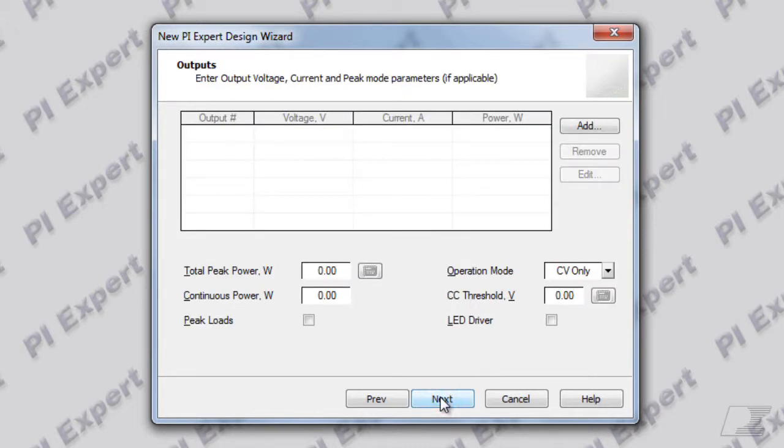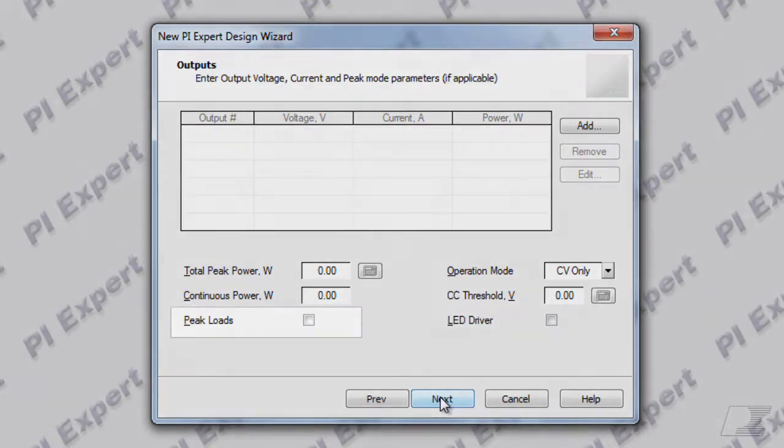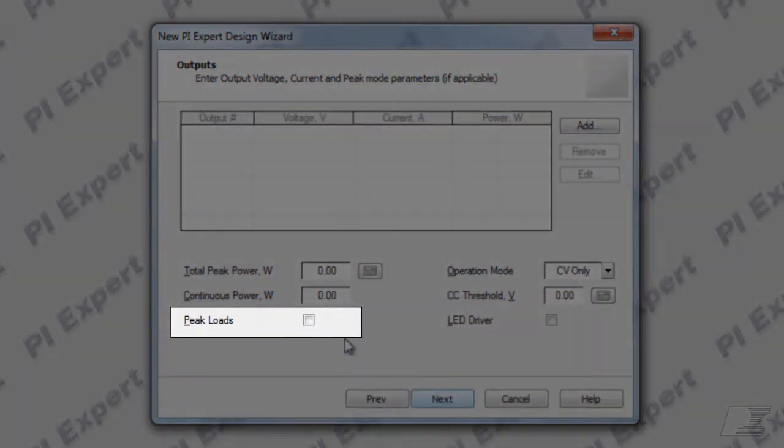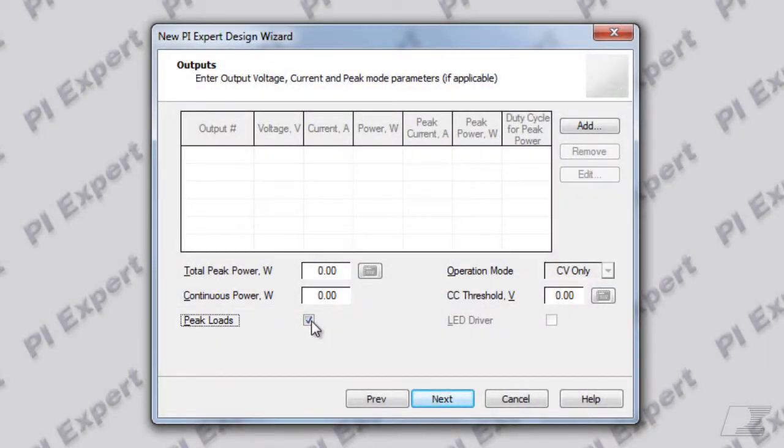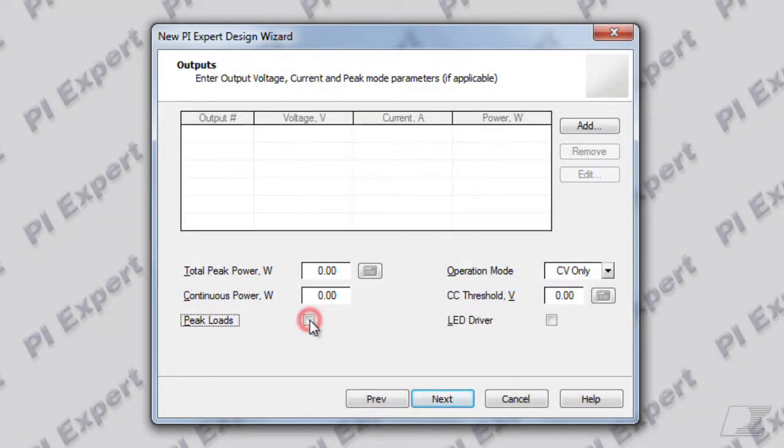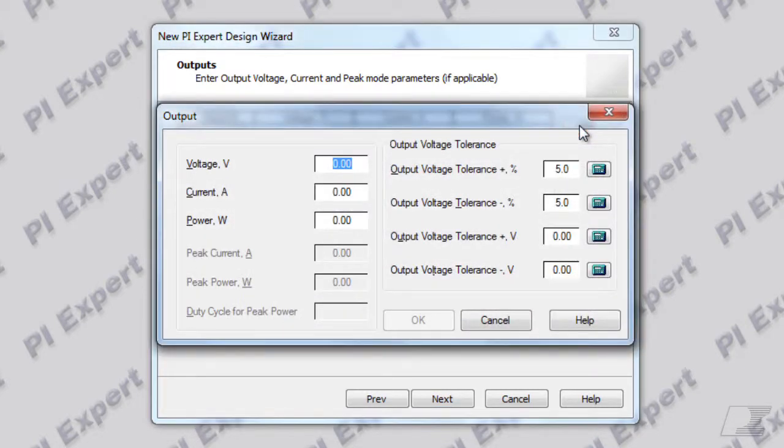On the DC outputs dialog you can specify the output voltage and current. You can specify up to six outputs. Check this box if you will be specifying peak loads. To add the first output let's click on the add button.